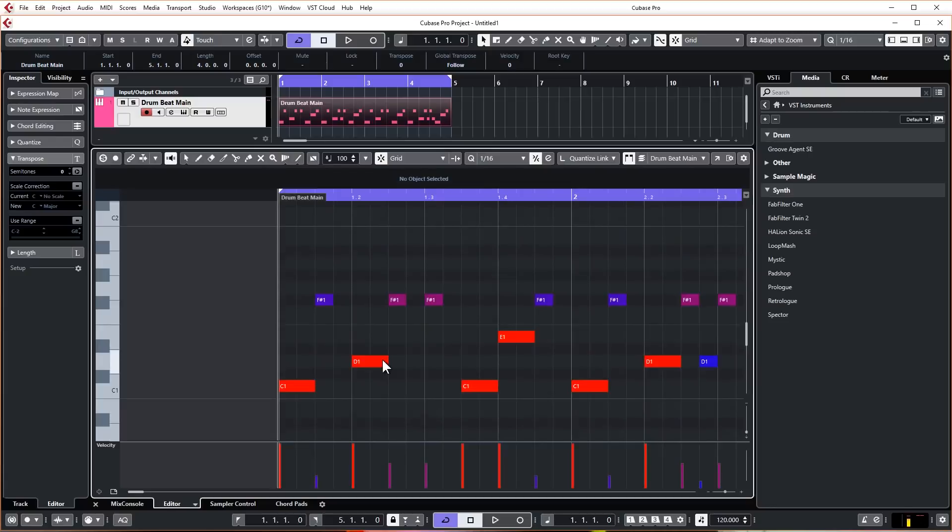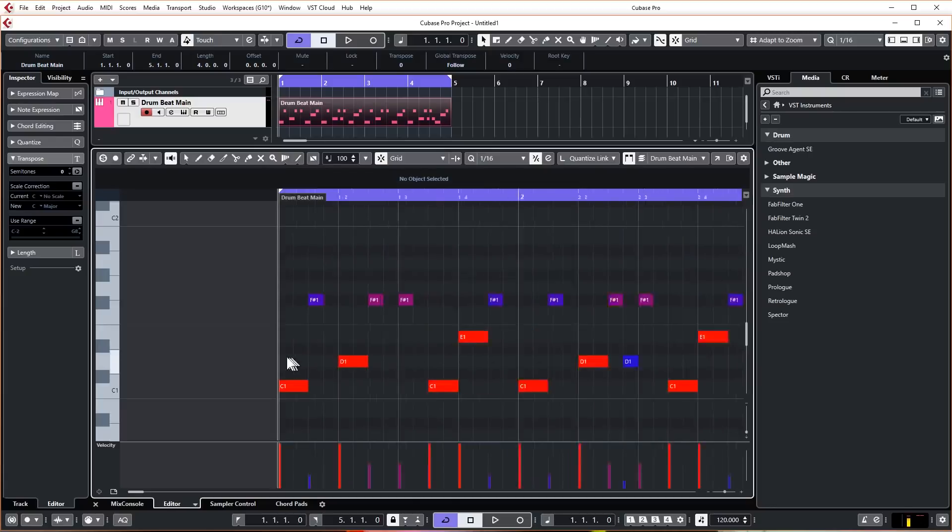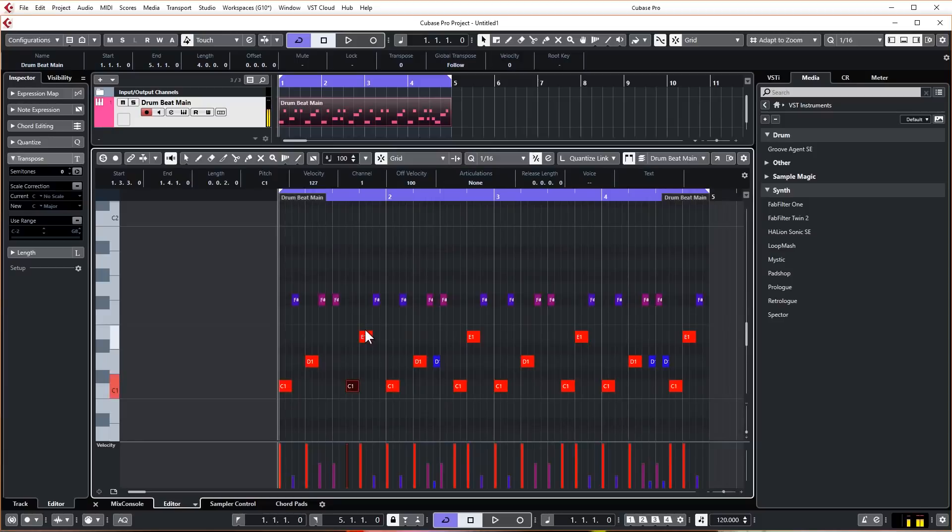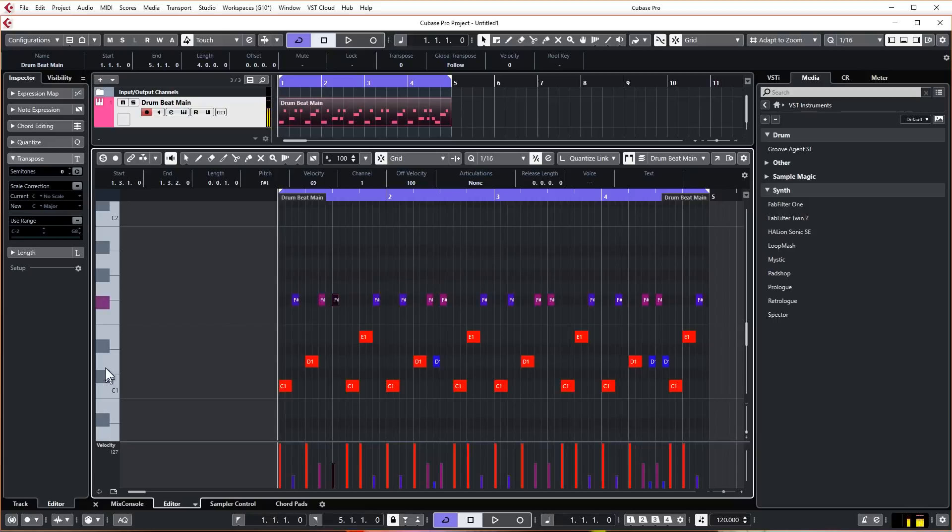Now you can see we've got all the MIDI for the different drums, so we've got our kick there, snare, kick again, and a different snare. Then we've got a hat up there as well, and these are all playable.